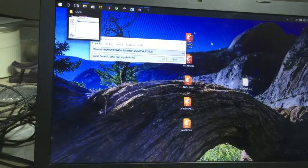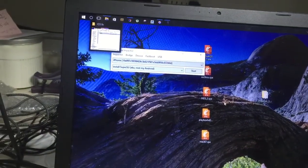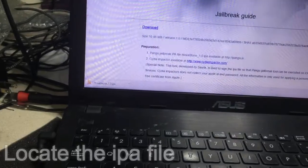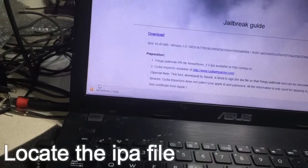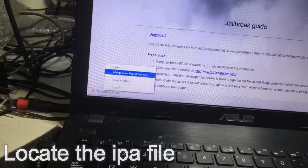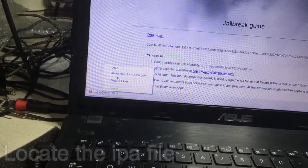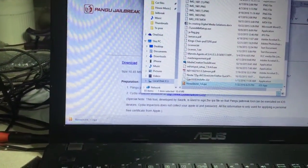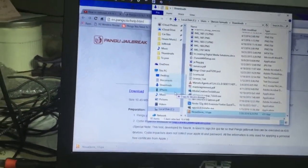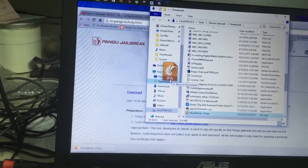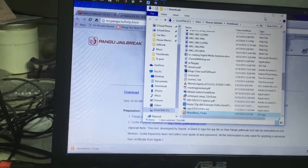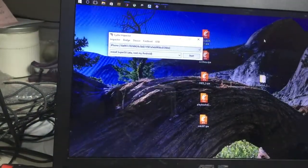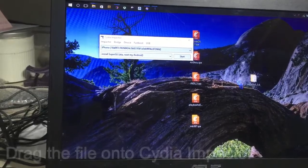The IPA file has finished downloading. I'll show it in the folder and drag it onto my desktop. Then all I need to do is drag that file onto the Cydia Impactor program.